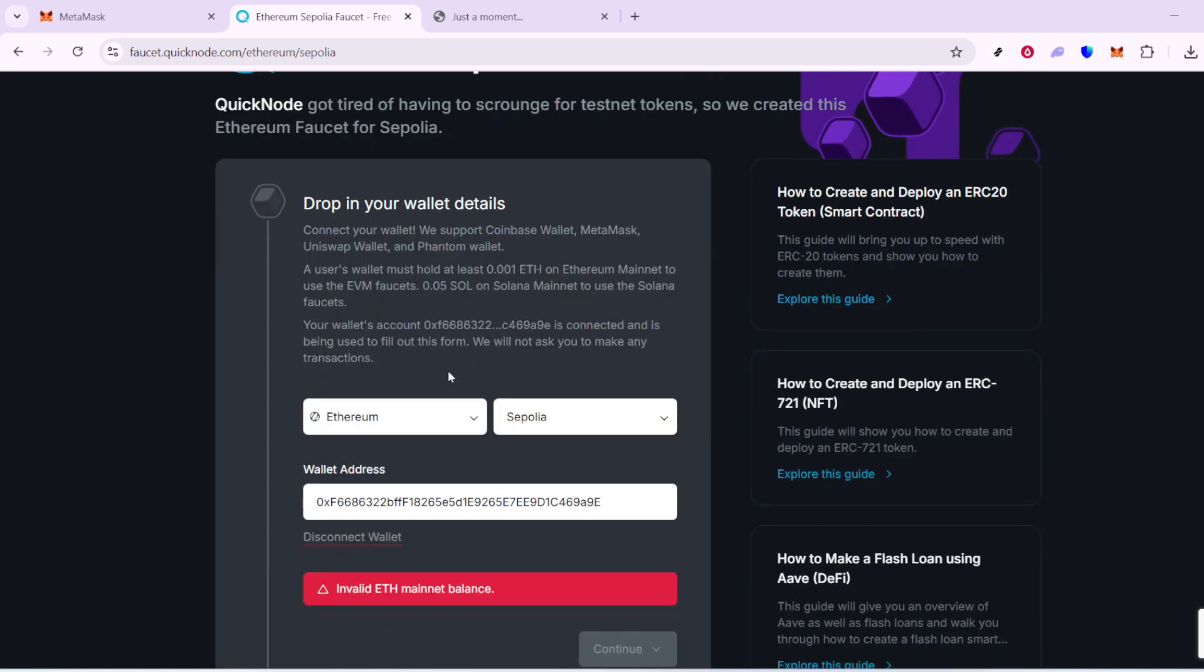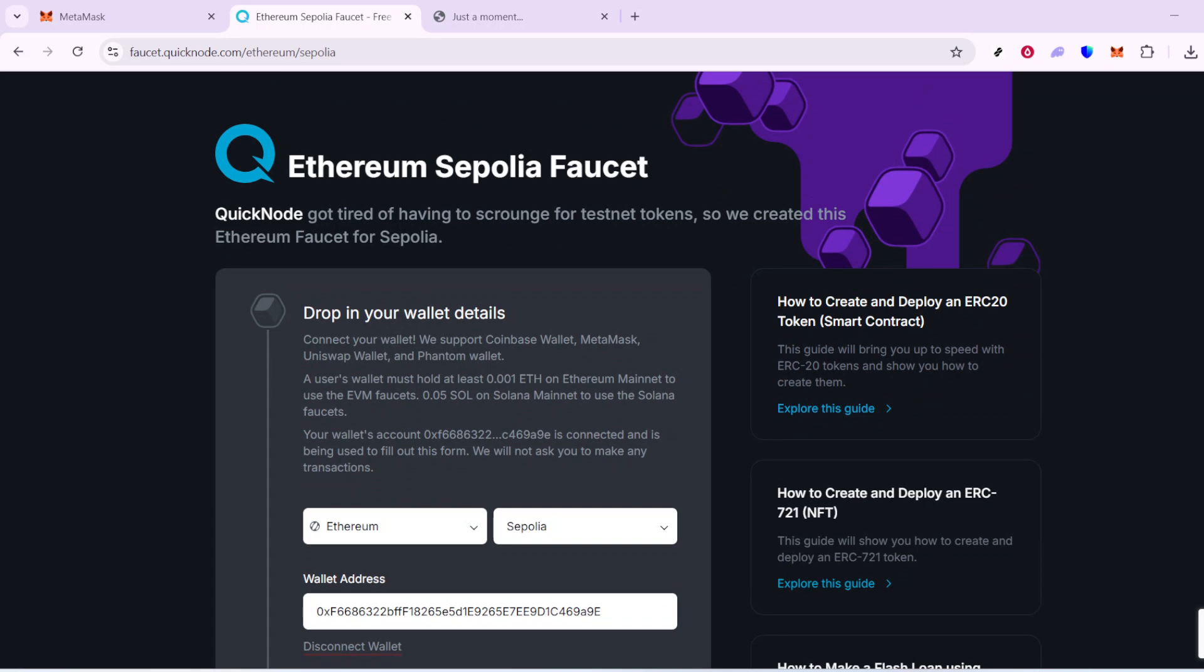And there you have it. You now know how to get Sapolia ETH using MetaMask. Thank you for tuning in and happy experimenting.